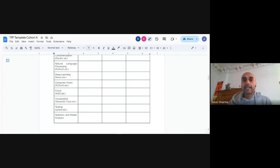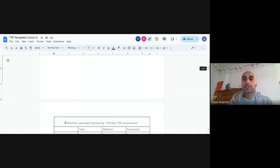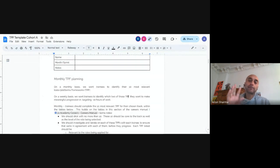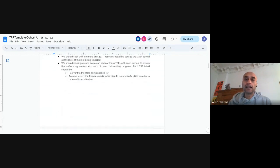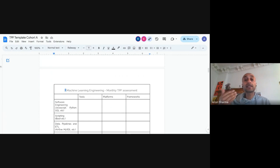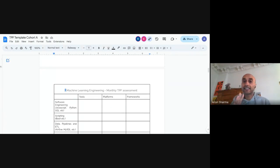We're going to use the framework called Tools, Platforms and Frameworks. You're going to take this template and make your own copy. We have broken this down and it is a work in progress — if something is missing, please tell us and we can improve it.